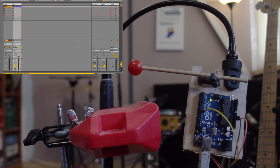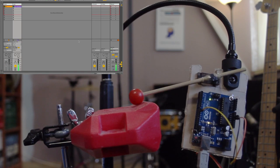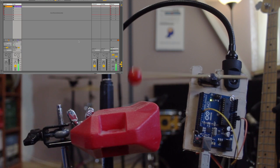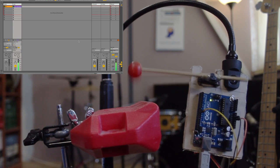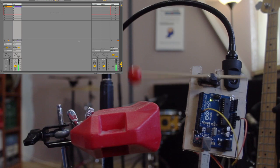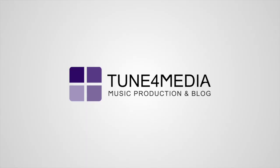Are you ready for this? Hello and welcome to another Tune4Media session. Today I'm going to show you how I built this drum robot.